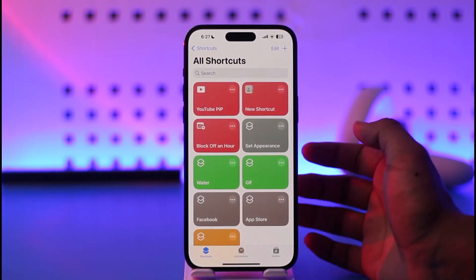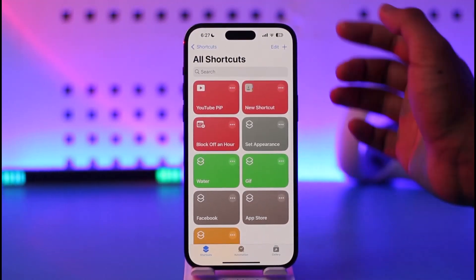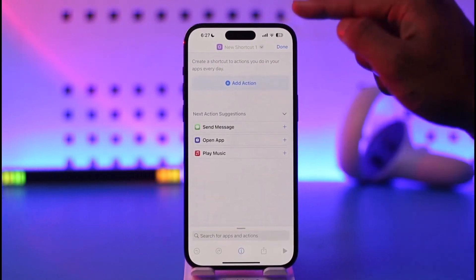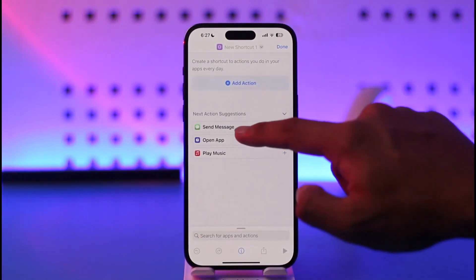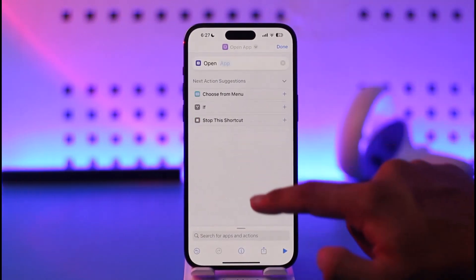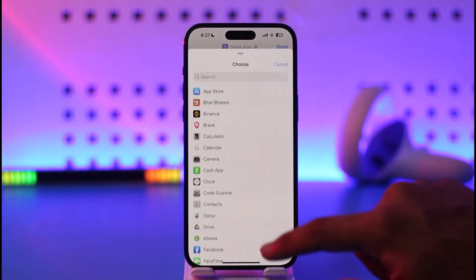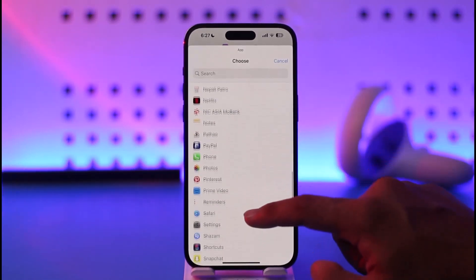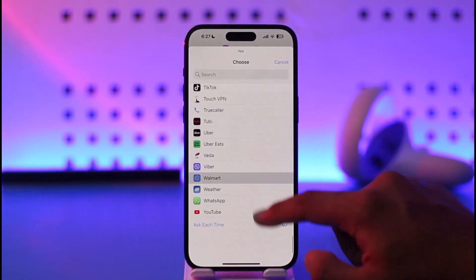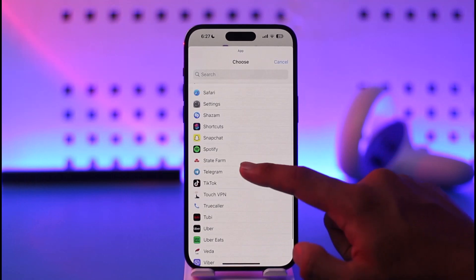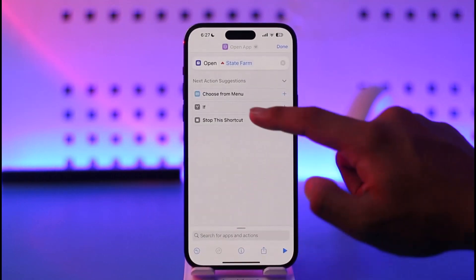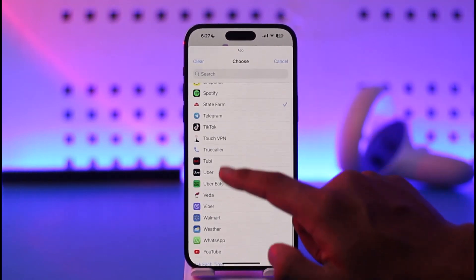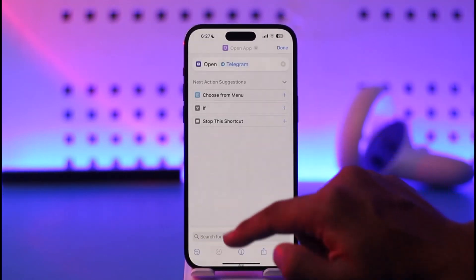Once you've done that, simply open the Shortcuts application on your iOS — I'm sure you already know where to find it. Tap the plus icon from the top right, and inside the shortcut select 'Open App'. Now just select the application for which you want to create or apply the icon pack to, which in this case is Telegram.